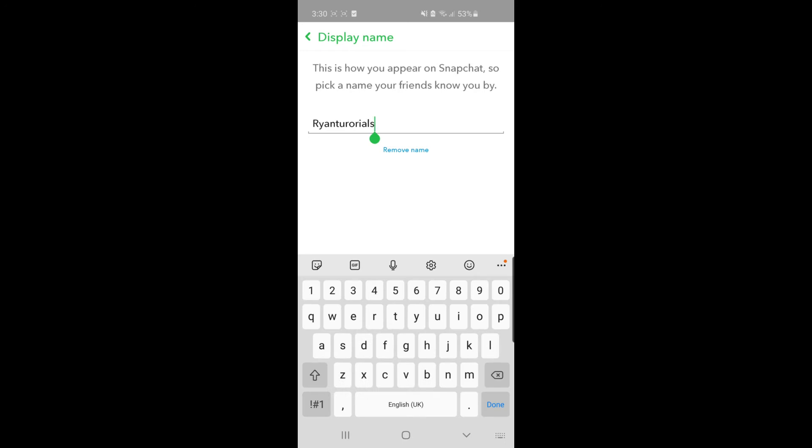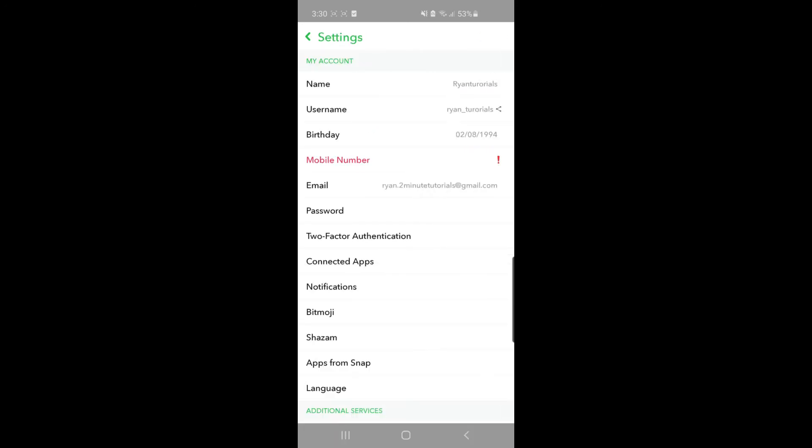And then your username - if you click on that, all you can do is share your username to your friends, share it on Facebook or anything like that.